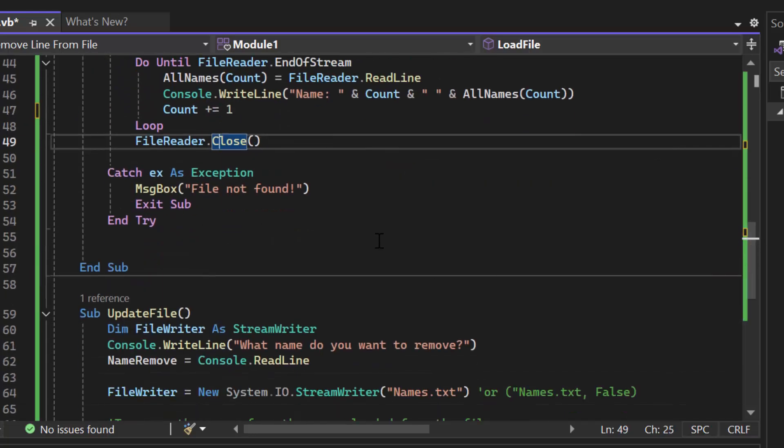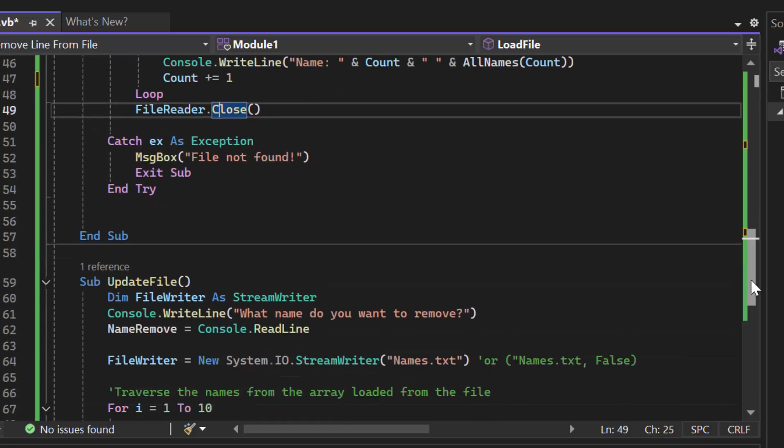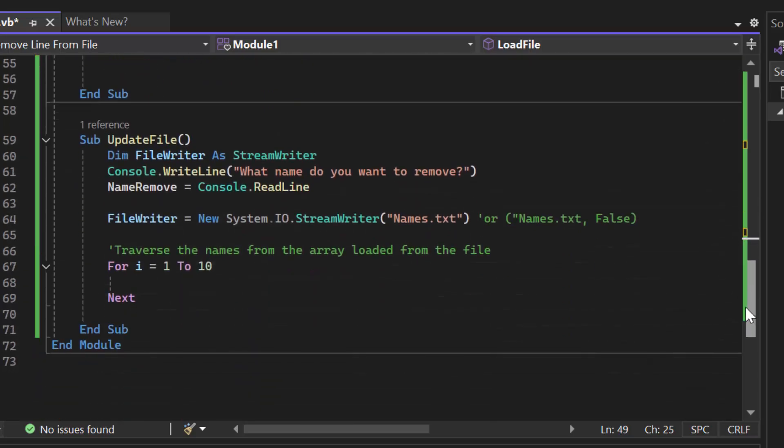And then you always want to use a try-catch statement. Is a try-catch statement necessary for this video? Absolutely not. I know the file is going to be there, but remember, it's not about doing what is easy. It's about doing what is good practice, and it's not going to hurt to write try-catch statements. All you're doing is continuously sharpening those skills. Then we have the UpdateFile.